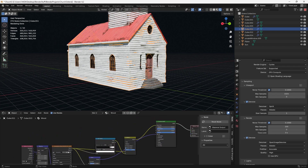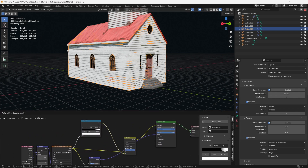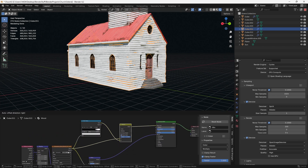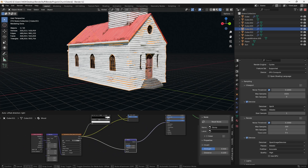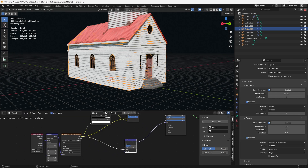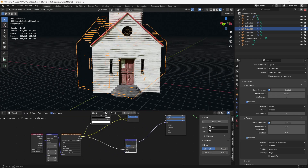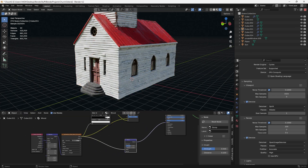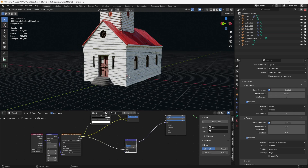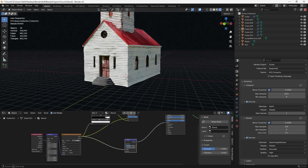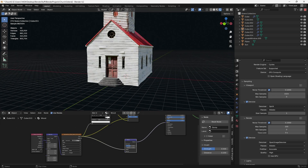We've got this bottom little part of my church and it is basically undetailed. It's just a wood texture. It looks all right, but there's a lot of ways that this could be quickly improved. So we're going to go through and do that.